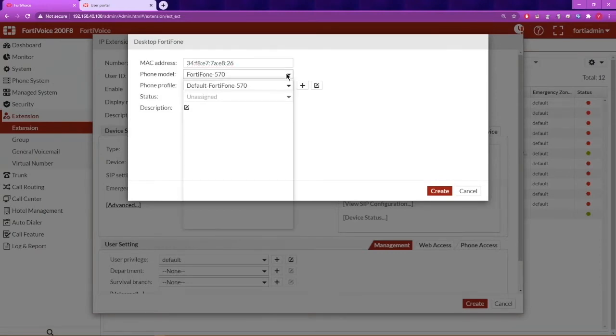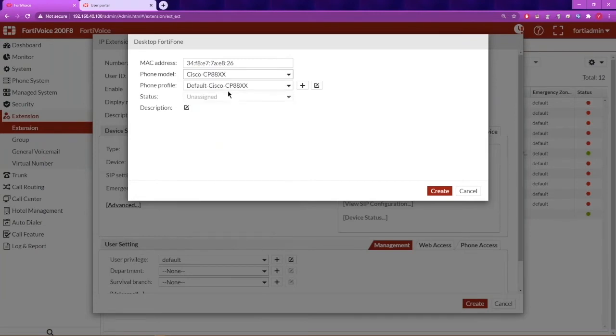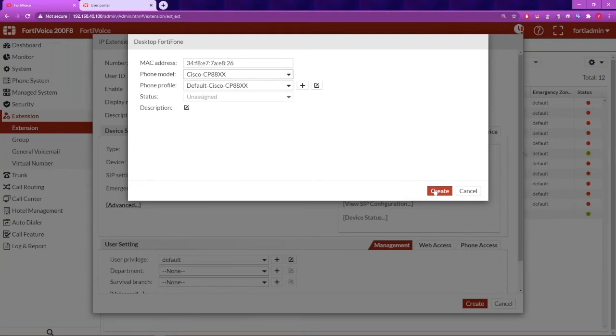Under Phone Model, you will find the Cisco 8800 series selection. Choose that and it will automatically select the appropriate phone profile. Next, click on Create.